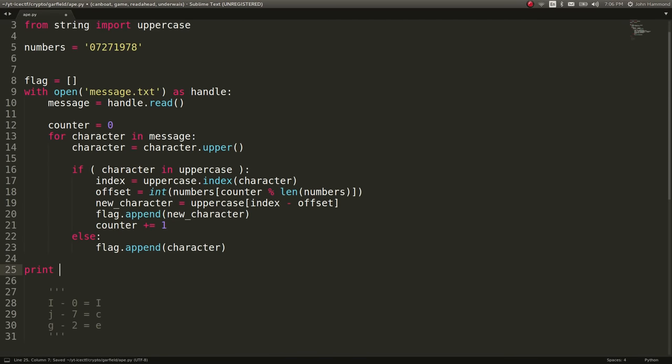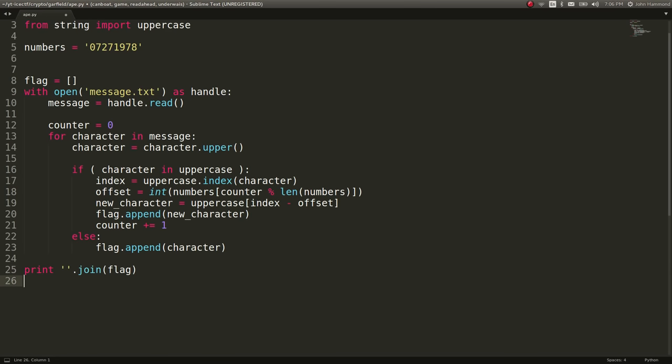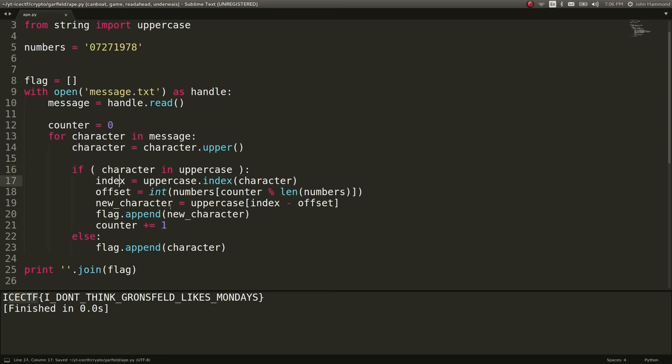And then we can go ahead and add that new character to our flag. At the very end of our loop, we can join the flag altogether, and let's go ahead and display that out. And you can see ICTF, I don't think Gronsfield likes Mondays, so you could lowercase that. It's the CTF format, get that flag format just fine the way you want it to. But it should go ahead and work for you. So that's how we can build it.